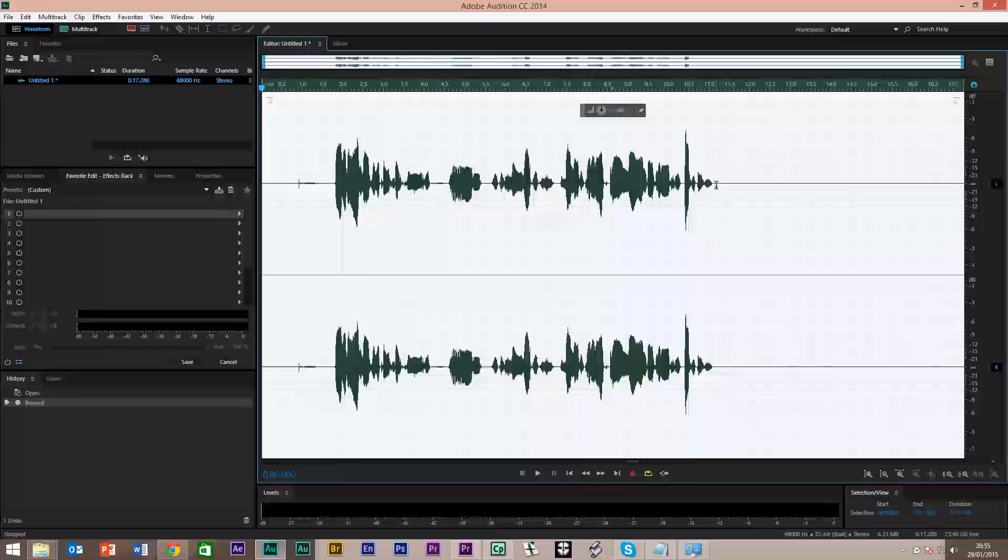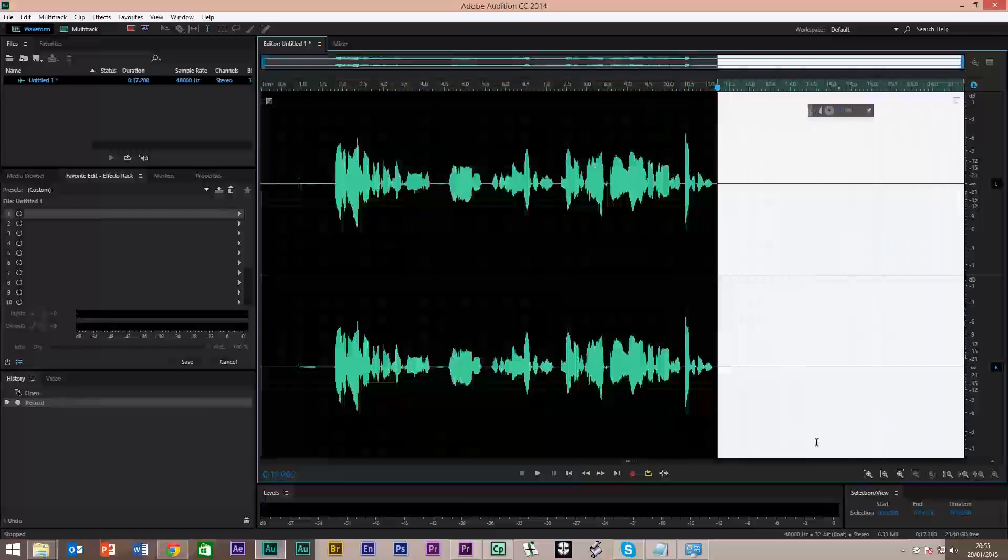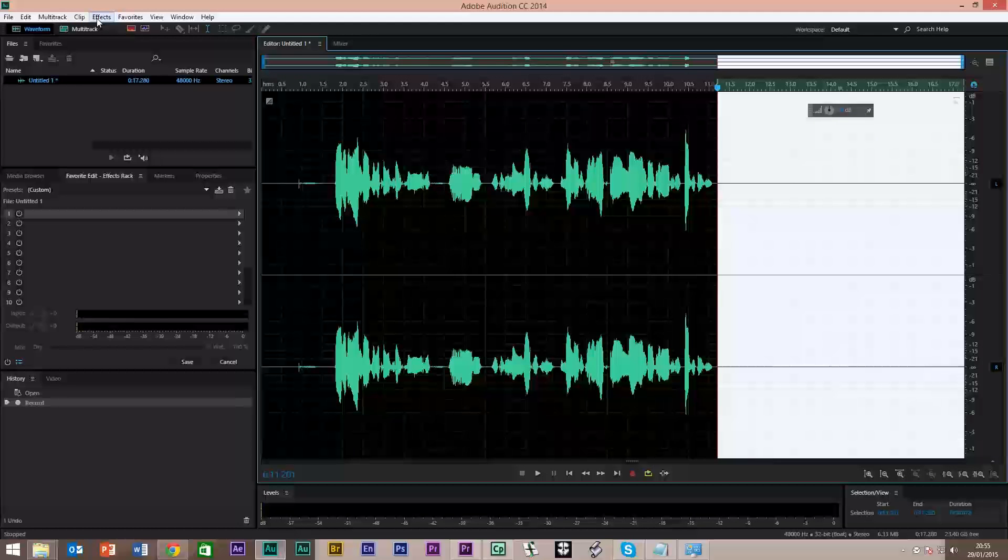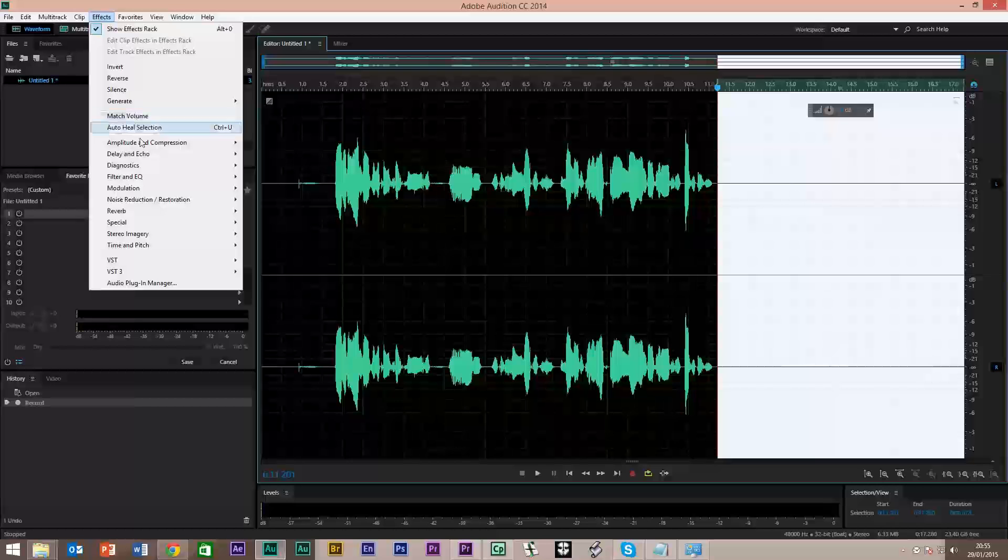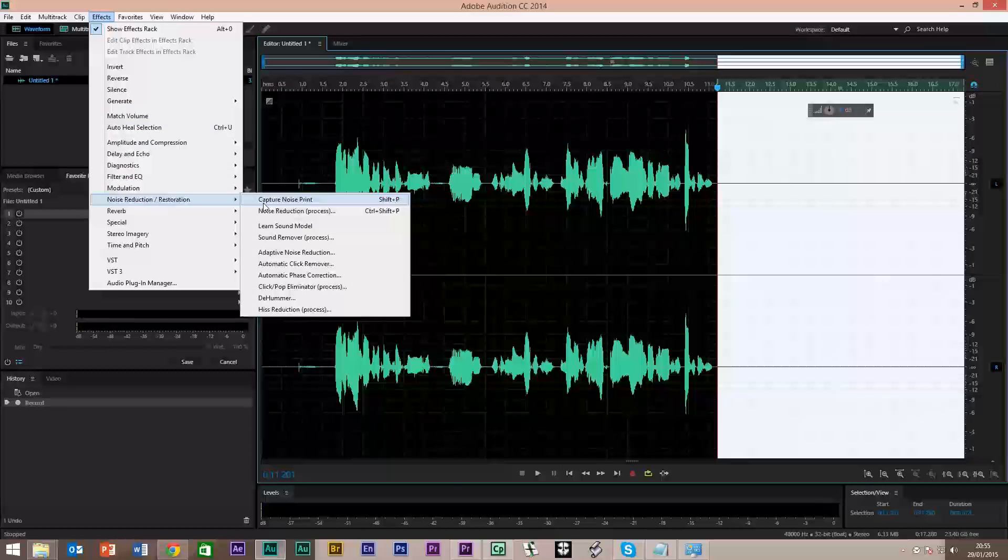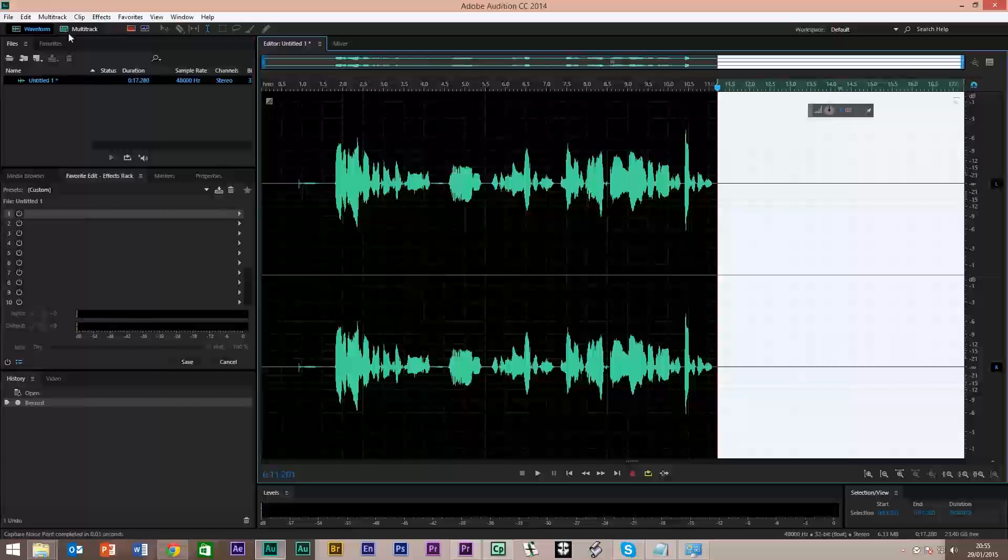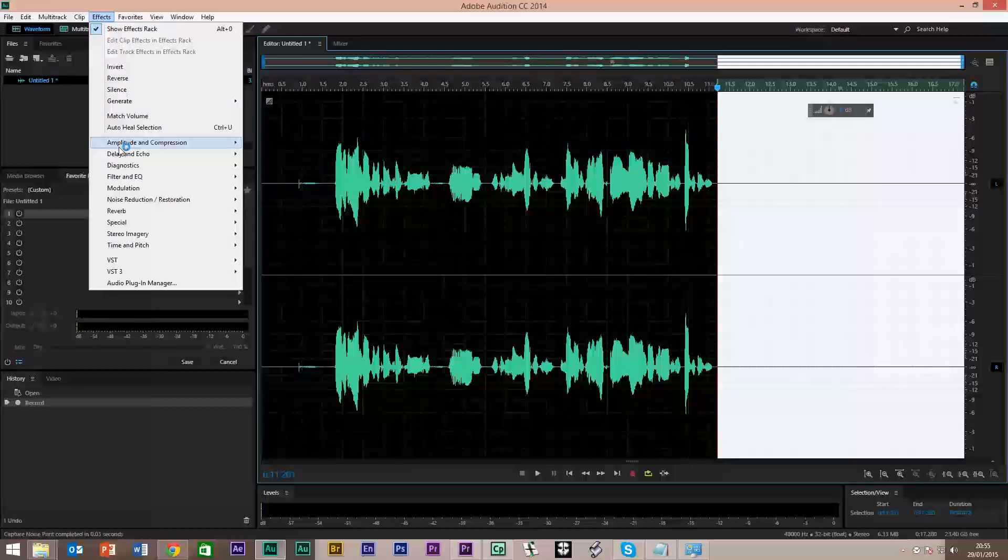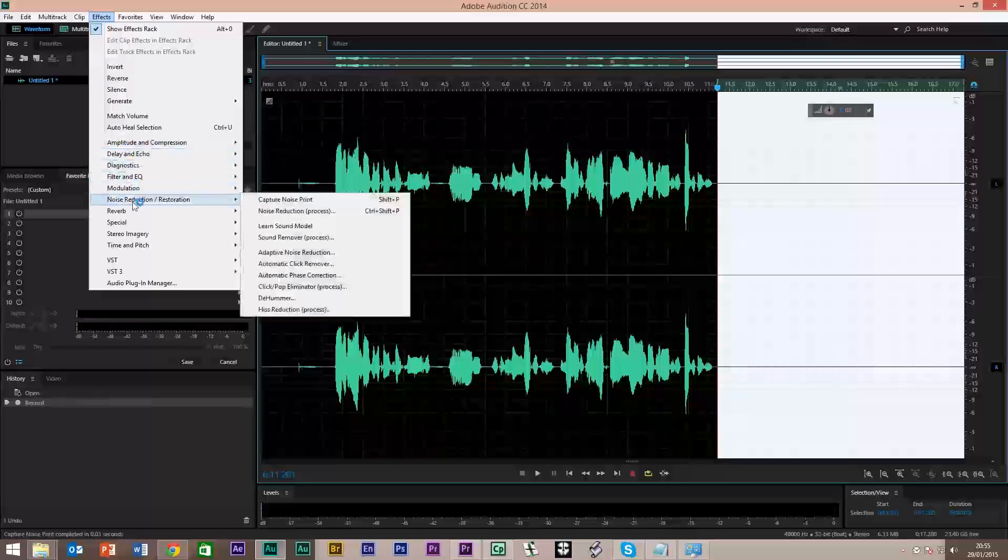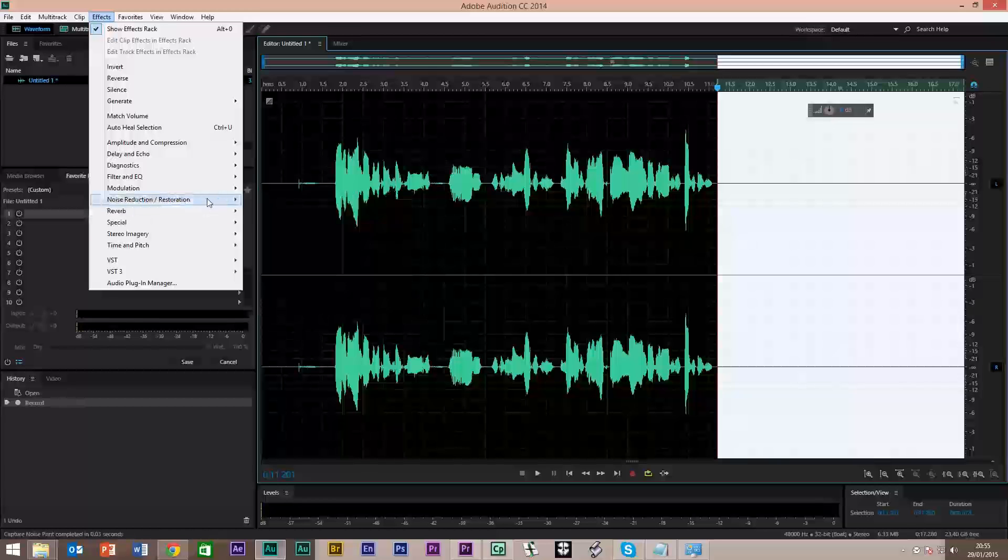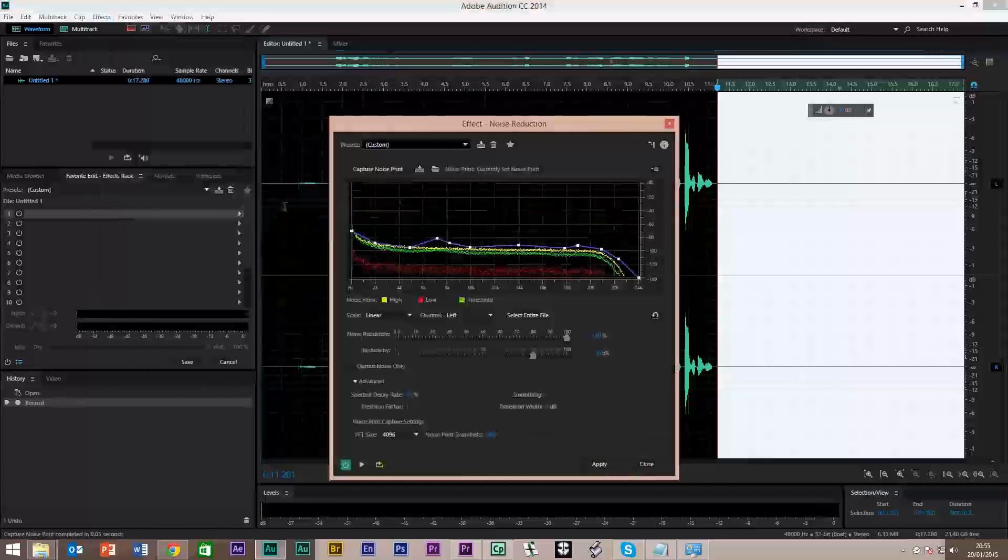So we're going to select a little bit of an area there, our dead space, and we're going to go to Effects. We're going to go to Noise Reduction, Capture Noise Print. Now back up to Effects, back to Noise and Restoration, and Noise Reduction Process.